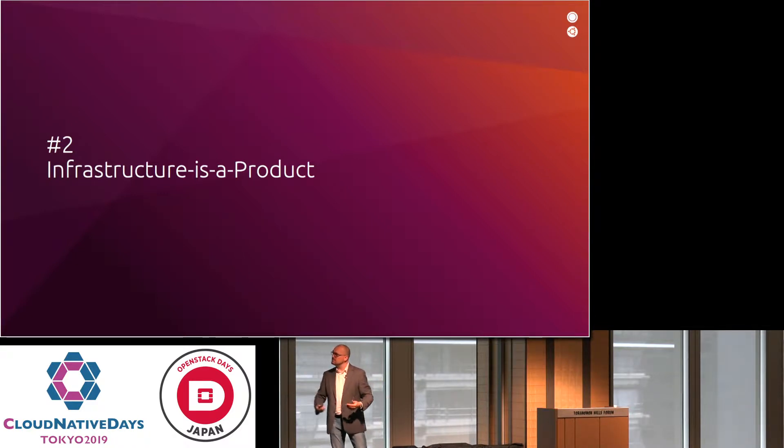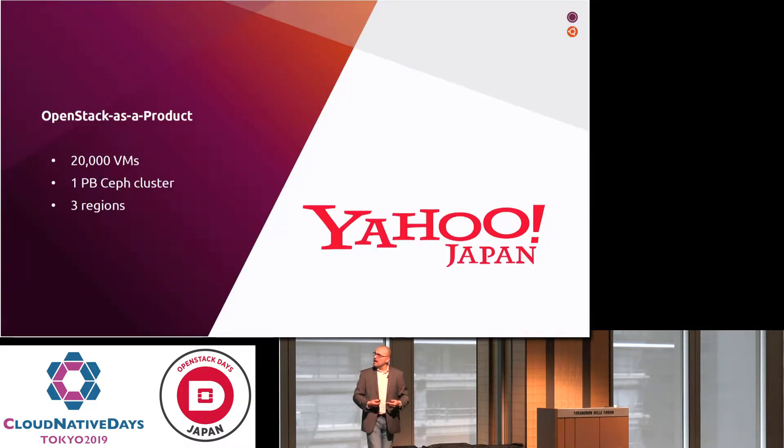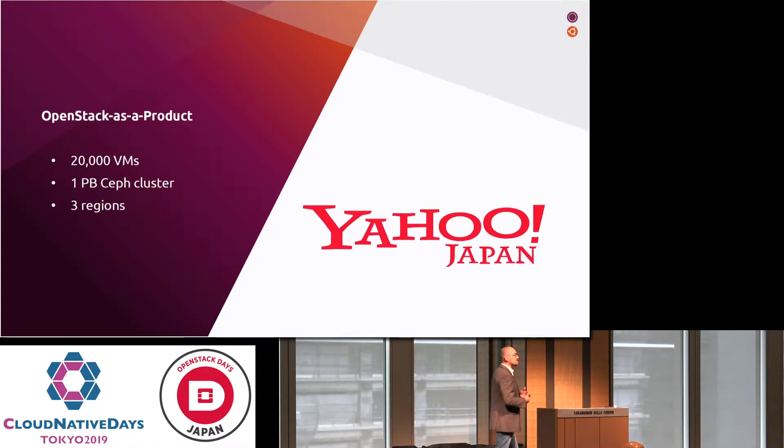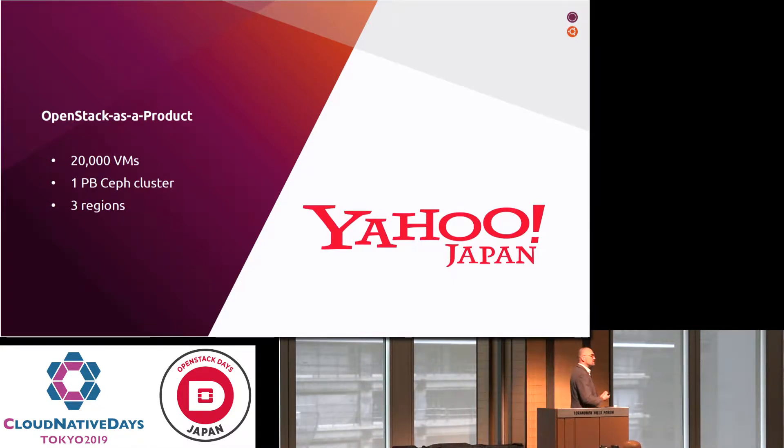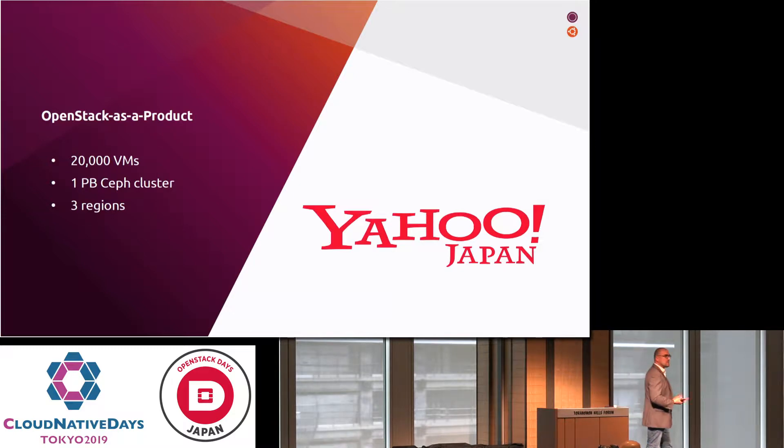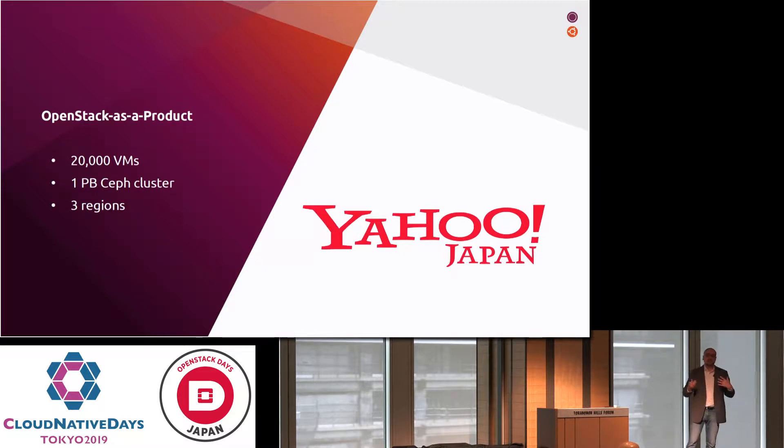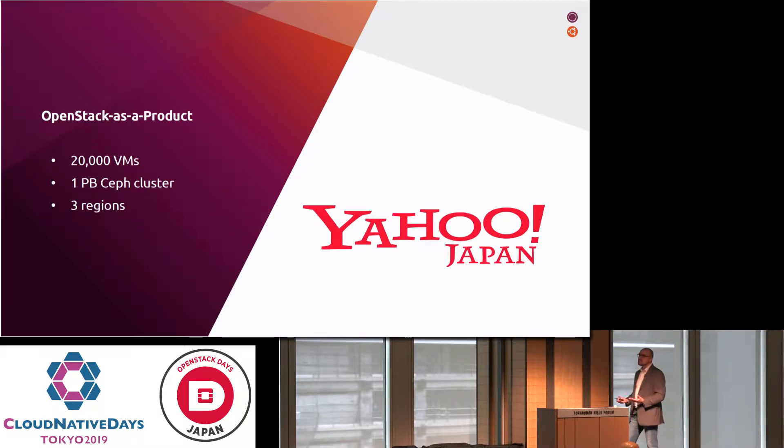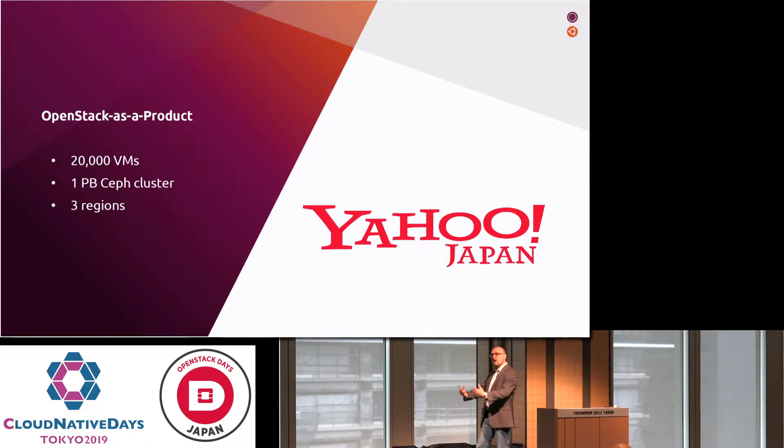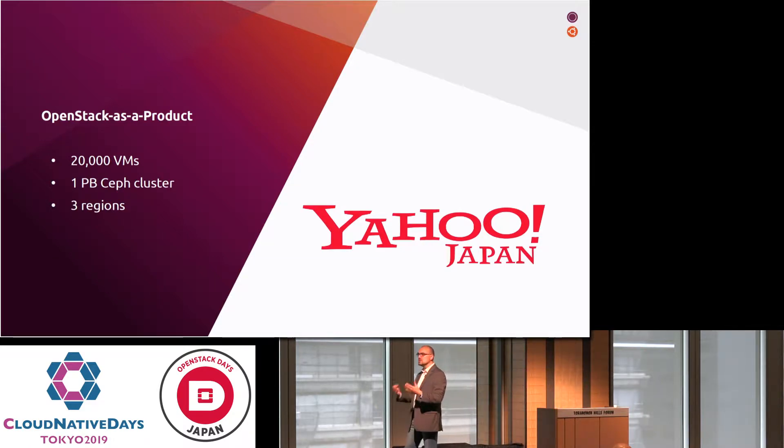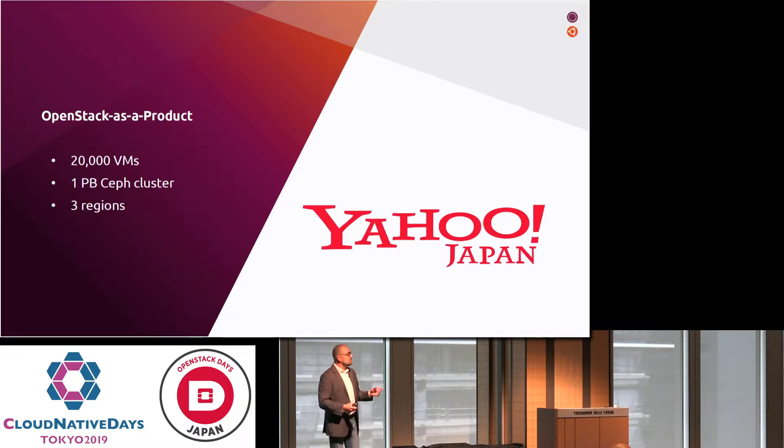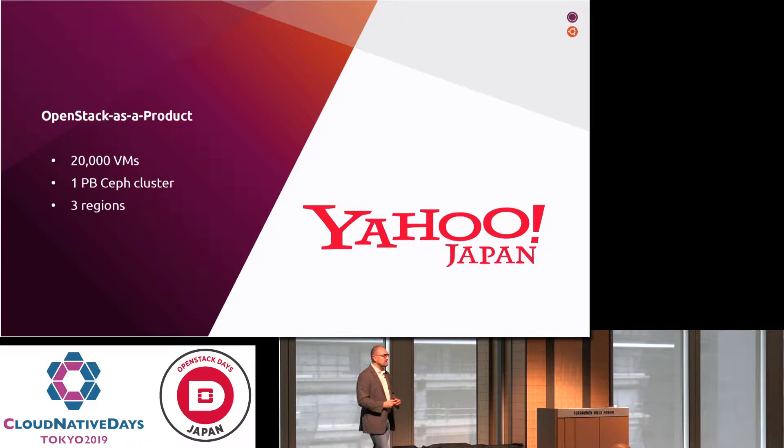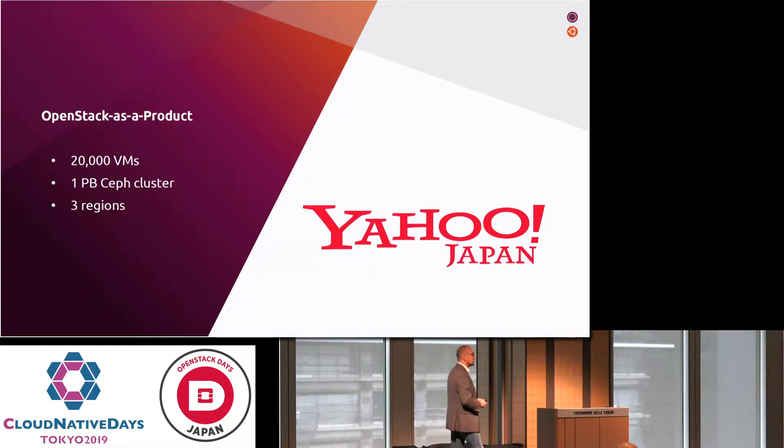So think about infrastructure as a product because it will help you and guide you and inform you as you roll this out. And somebody who does this really well is Yahoo Japan. They really understood that infrastructure is a product. They run their OpenStack in three regions. It's a pretty sizable OpenStack with a sizable Ceph cluster that goes along with it. They're really taking this to heart and implementing this.